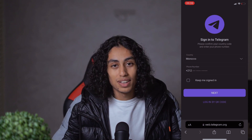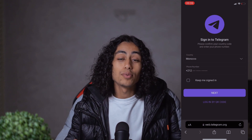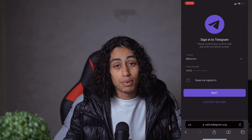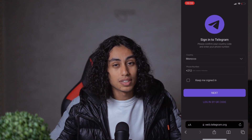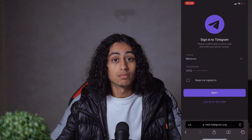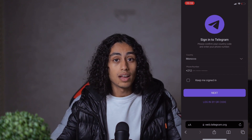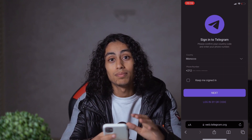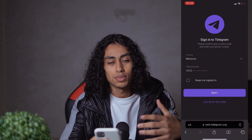Hey guys, for today's video I am going to show you how you can recover a forgotten Telegram password. It's not something difficult. Let's say for example you want to log in to your Telegram account and you find that you forgot your password.